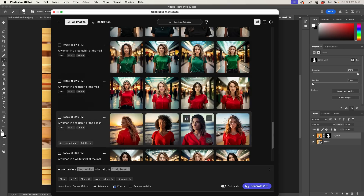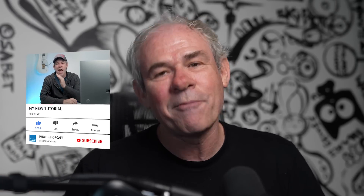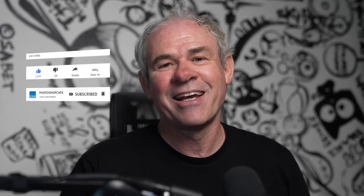I'll do a dedicated in-depth tutorial on the Generative Workspace. I hope you enjoyed this overview of the new features in Photoshop 2025. Keep your eyes open for more in-depth videos, and drop a comment letting me know your favorite new feature and what you'd like me to dig into. If you're new, welcome to Photoshop Cafe — I'm Colin. Hit subscribe, turn on notifications, and I'll see you at the cafe.